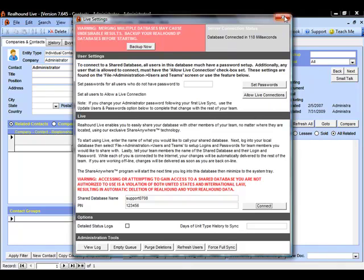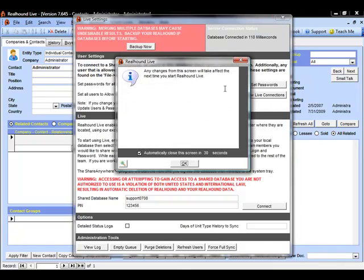Once ready, we can close this screen, and again, it gives us a warning saying that you will not begin syncing until you log out and log back into the database. I can say OK.